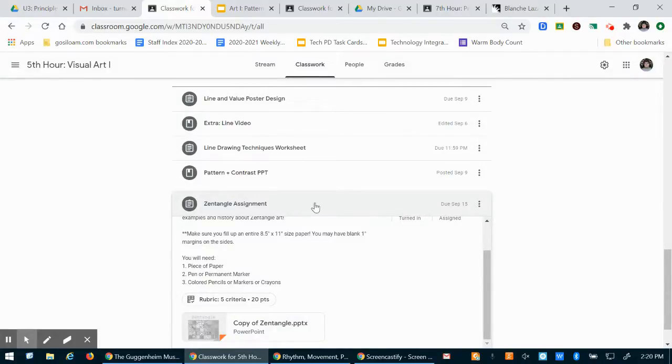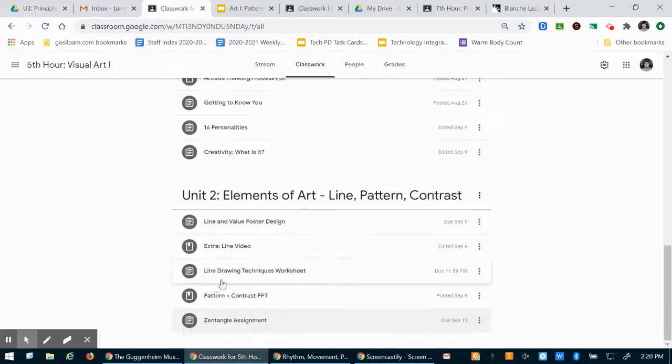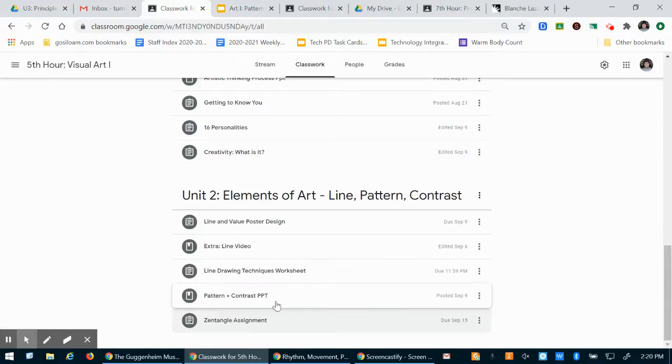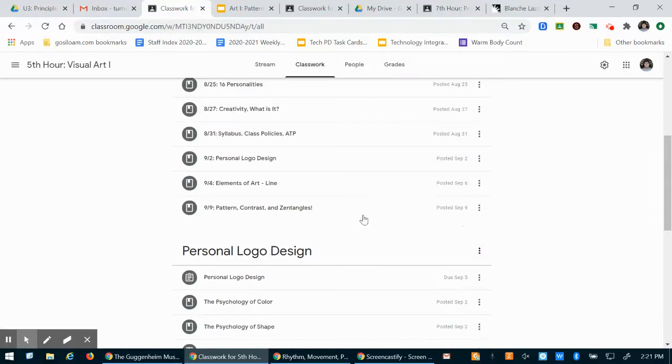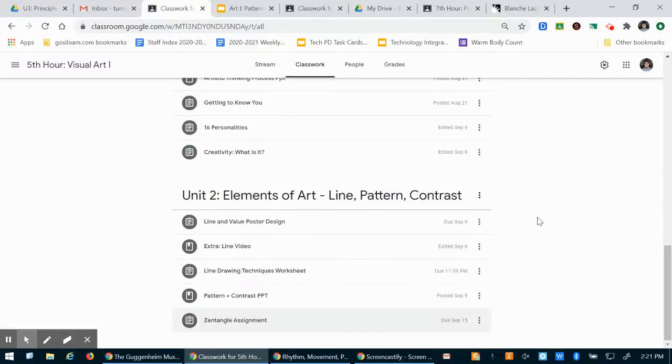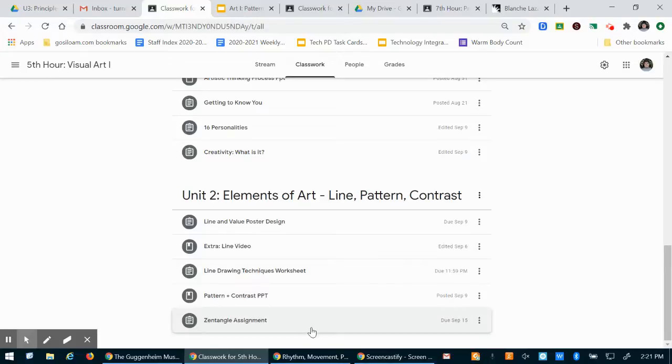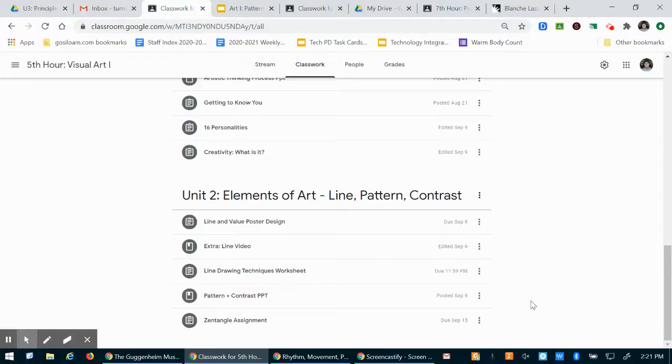So I will keep you updated on our progress in class. For now today all you need to make sure that you have is this line drawing techniques worksheet turned in. And then you need to have looked at or watched the video from class last time on pattern, contrast, and zentangles. And then you're watching this video now so it's another check mark off your list. And then just start on your zentangle.